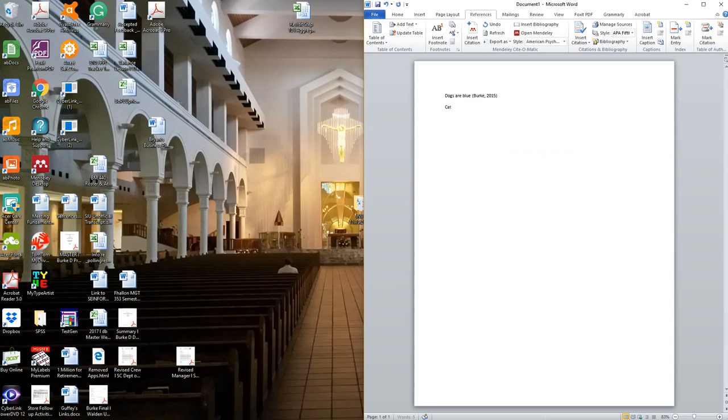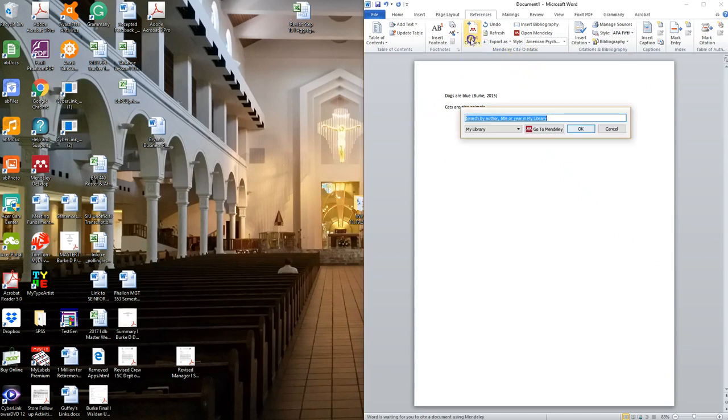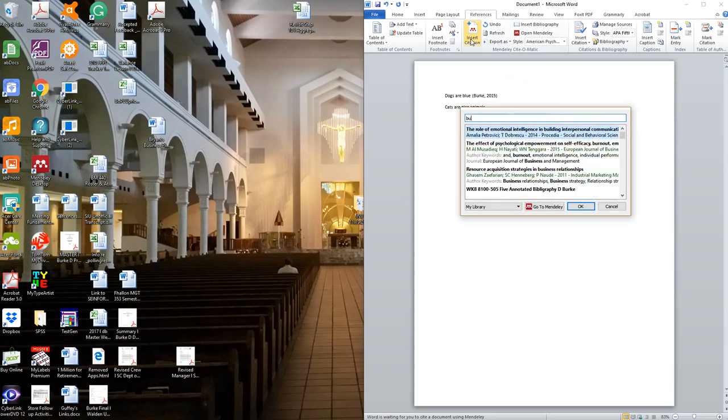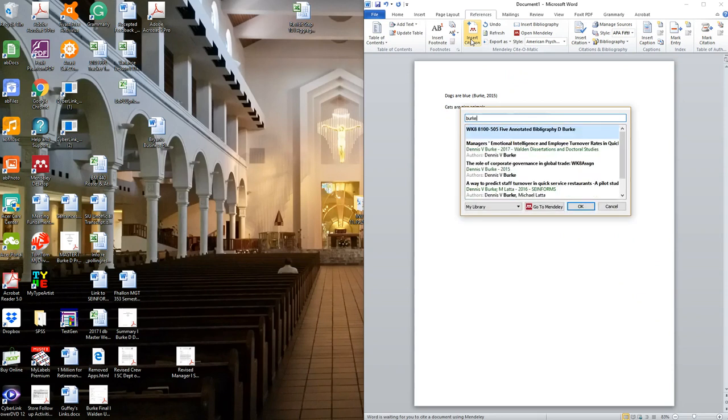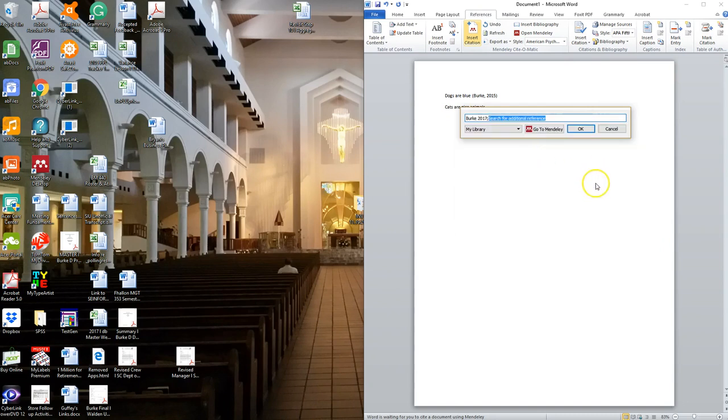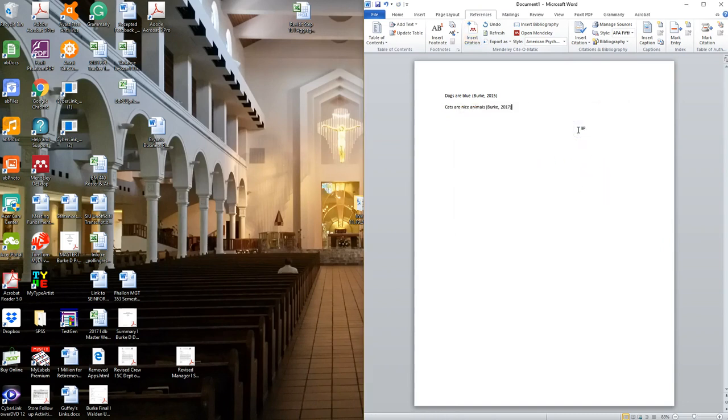I'm gonna say 'cats are nice animals' and again I want to insert my citation. So I say, this was who said this? Again I'm pretty certain it was a Burke document, so that was in this particular document. I'll select that and we've got again Burke 2017. And one more: 'animals great addition.'